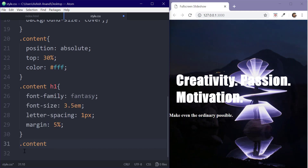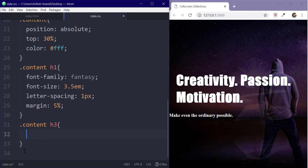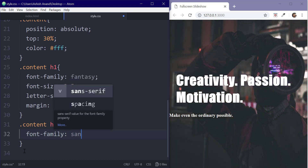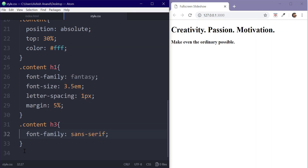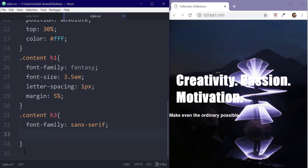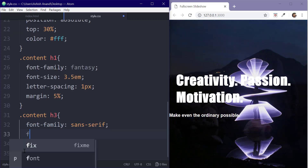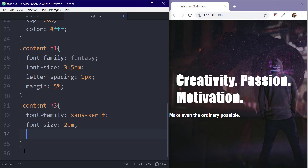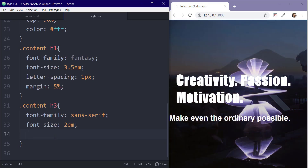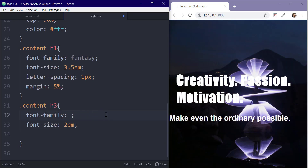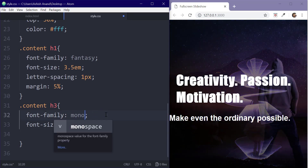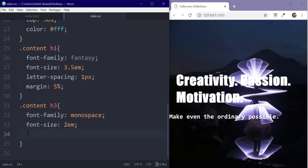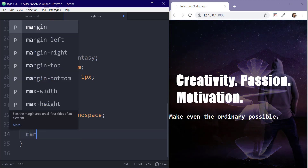Now take the h3 tag and set its font family to sans-serif — actually, we should set it to monospace. Now give it some margin.